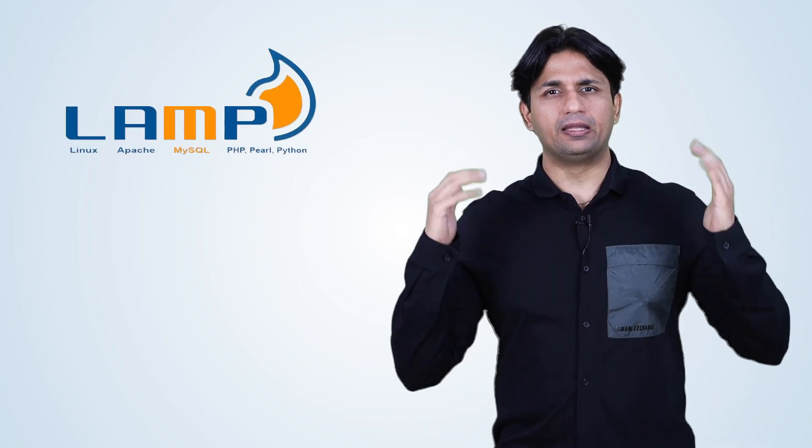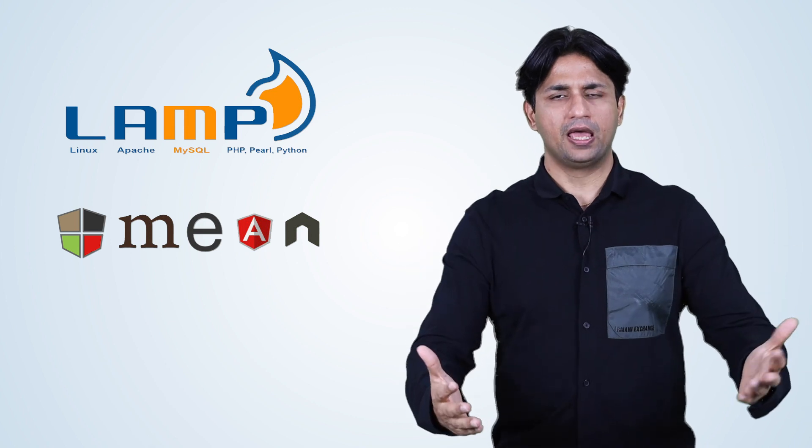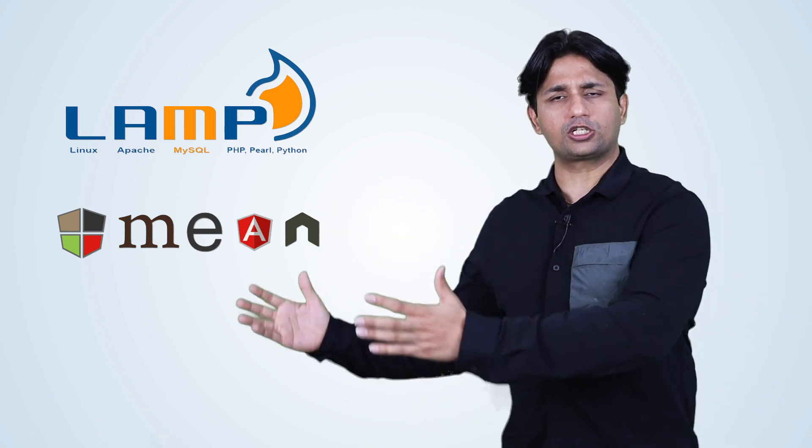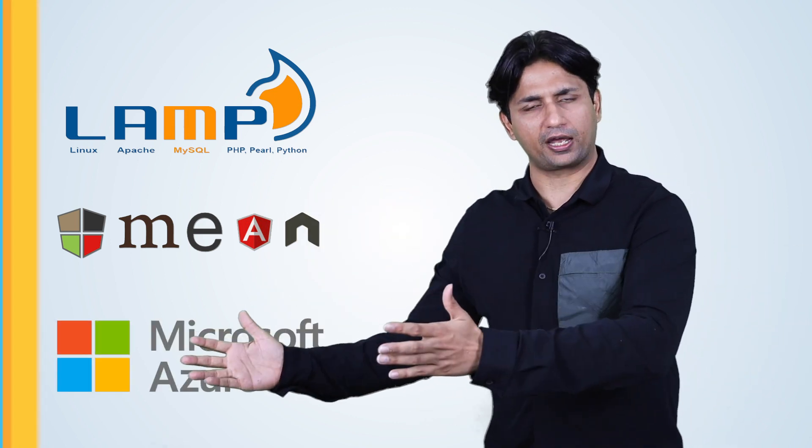The three web development frameworks where you can find excellent talent would be the LAMP stack. The second stack would be the MEAN stack, which is gaining a lot of traction these days. And the third would be the good old Microsoft stack. Let's go one stack at a time.